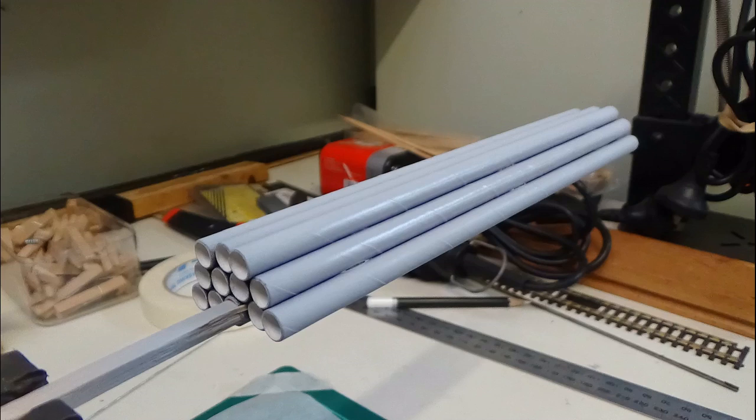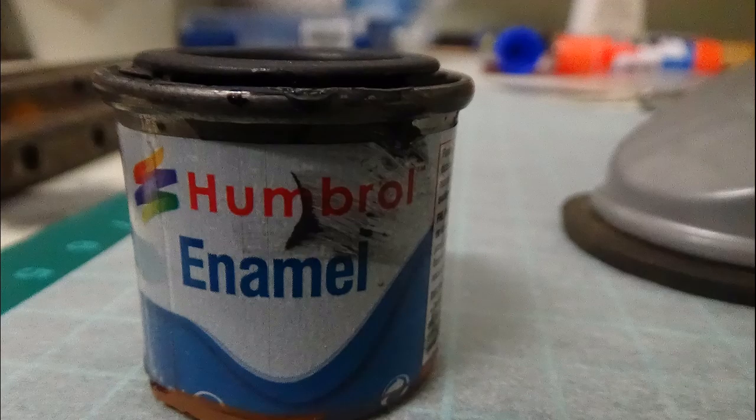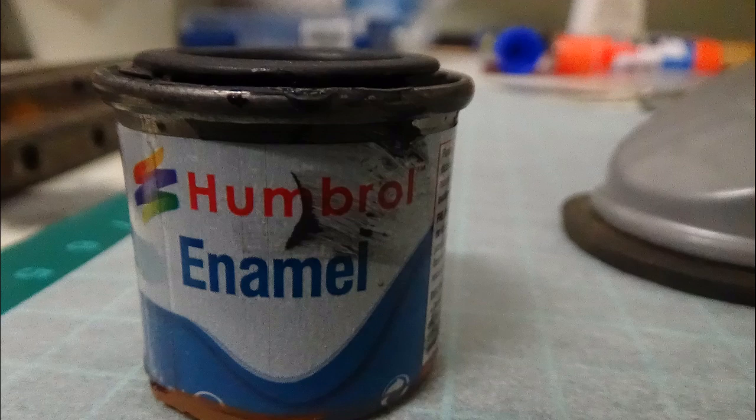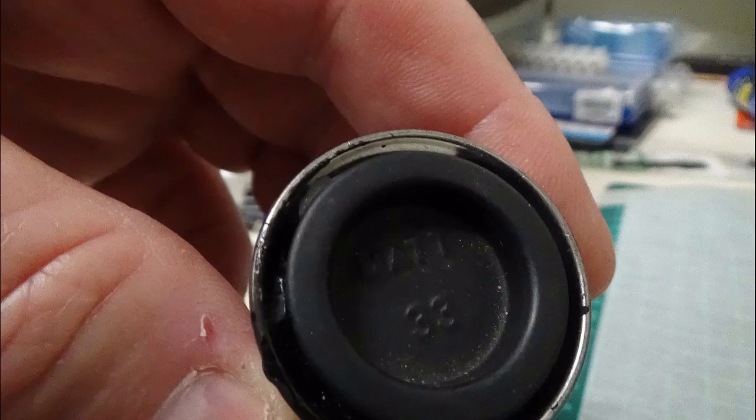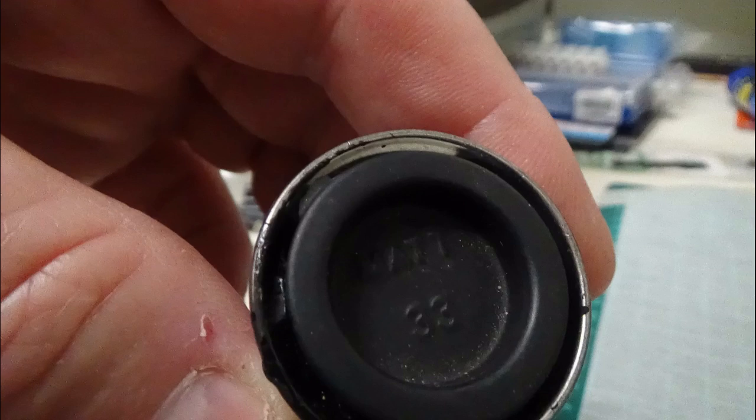And the straws are going to be painted with a flat black enamel, which is Humbrol number 33. And the previous ones I did came up good with two coats of this. So this will effectively be three coats of paint on these straws. So we'll see how they go.